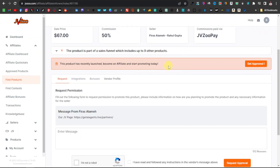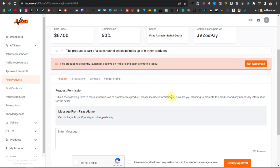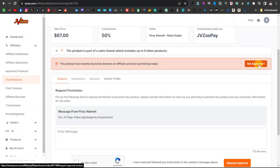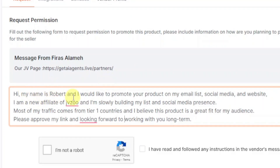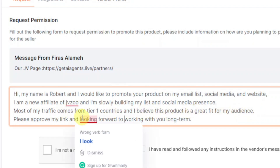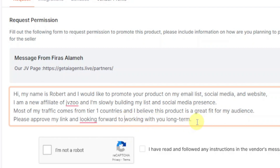Before promoting a product on JVZoo, you need to get approved and get your affiliate link, because that's what tracks your sales and gets you paid. To get approved, type a message to the vendor. Something like: 'Hi, my name is Robert and I would like to promote your product on my email list, social media, and website. I am a new affiliate on JVZoo and slowly building my list and social media presence. Most of my traffic comes from Tier 1 countries and I believe this product is a great fit for my audience. Please approve my link — looking forward to working with you long term.'